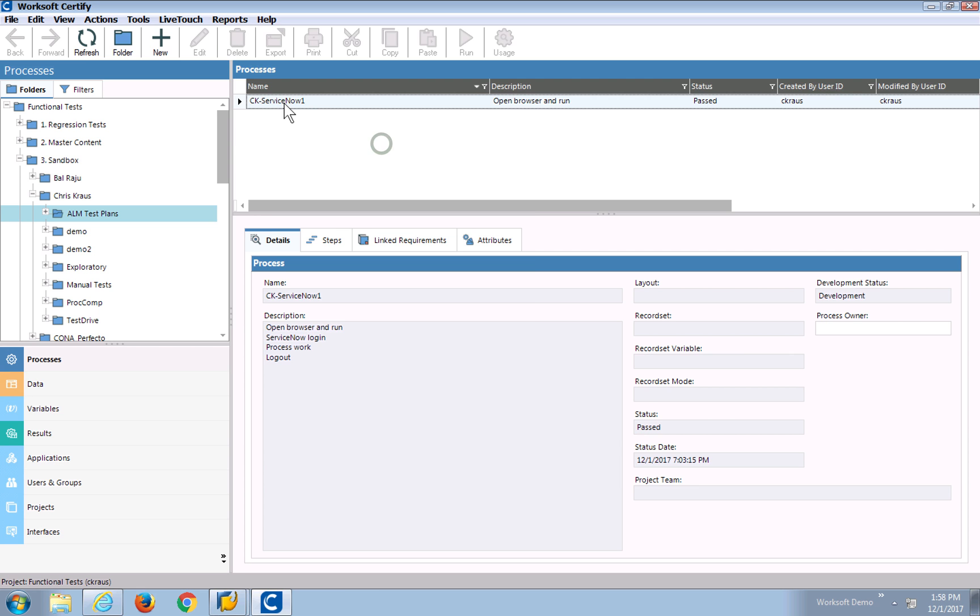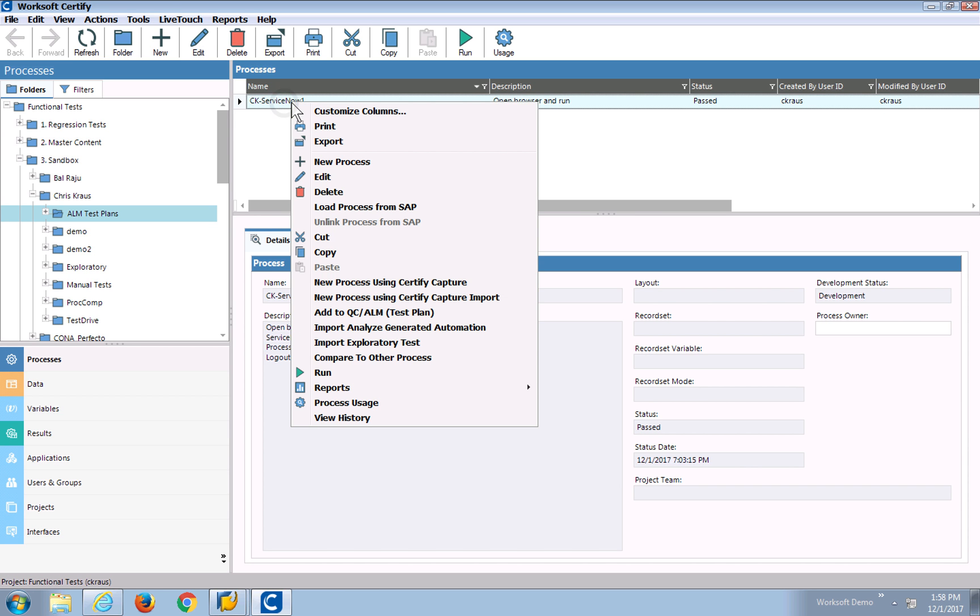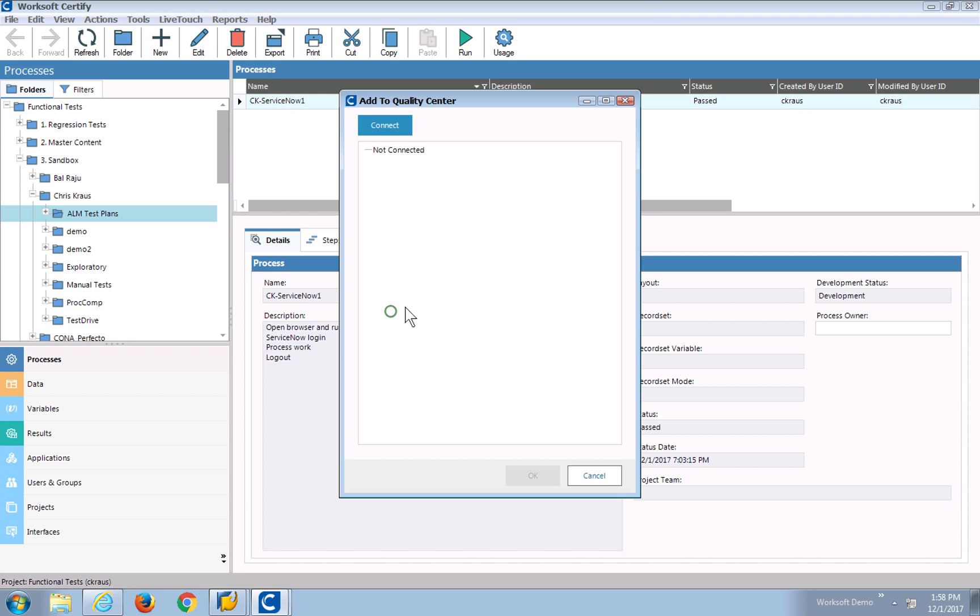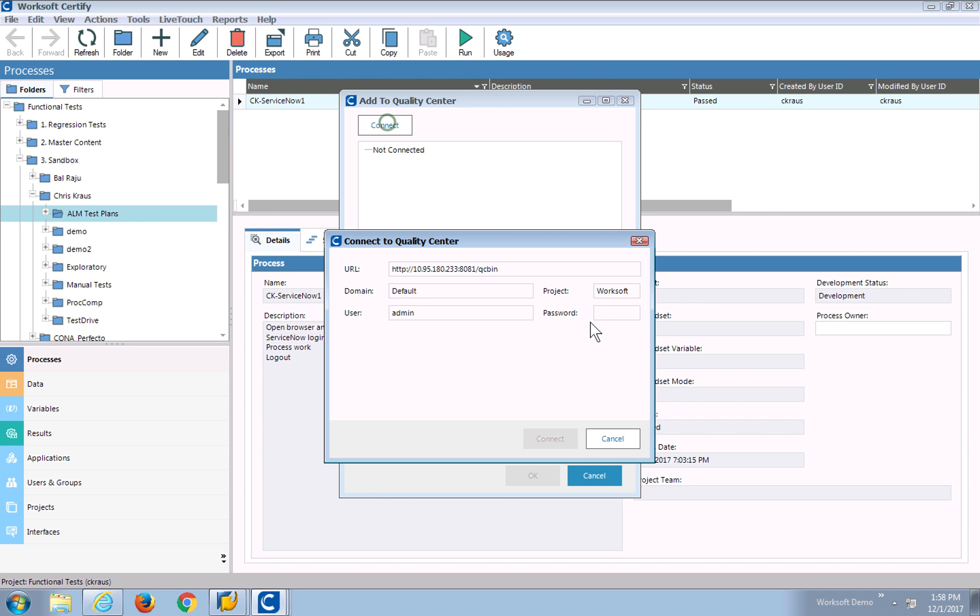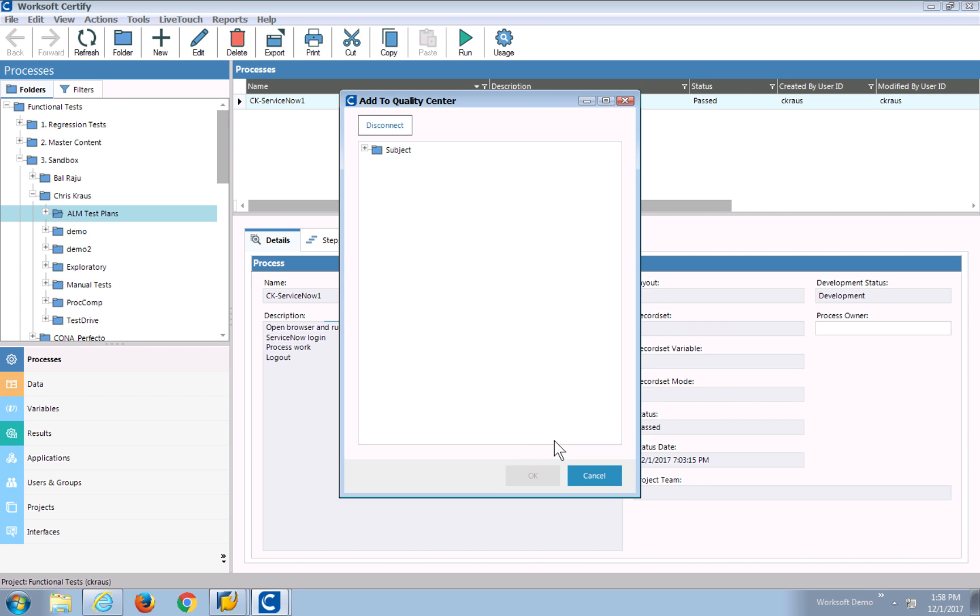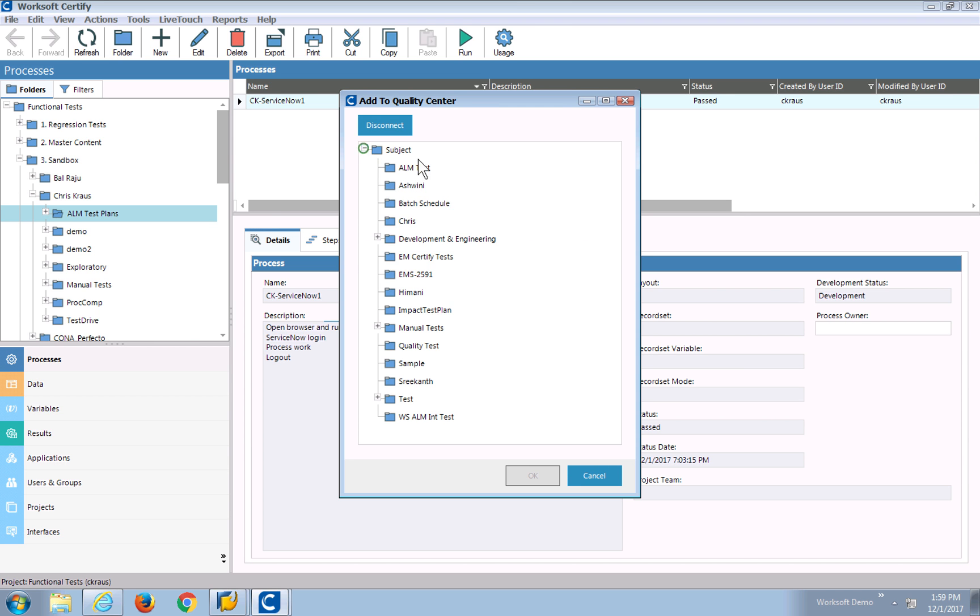Here in Certify, I have a process. What I'm going to do is use the right-click menu, and I'm going to actually push and build a test over into Quality Center. I click Connect, and I'll get a list of my test plans.